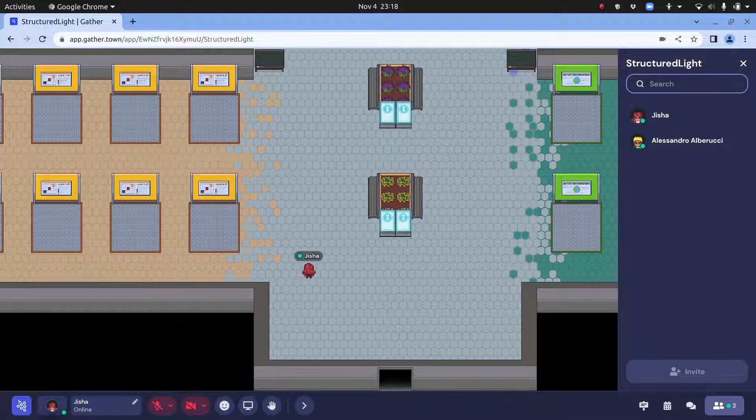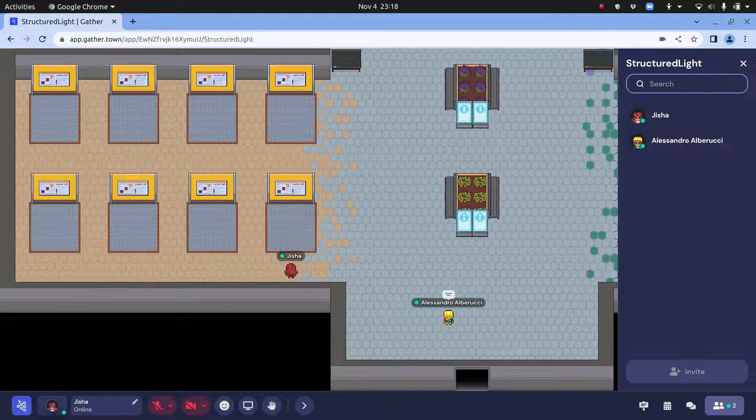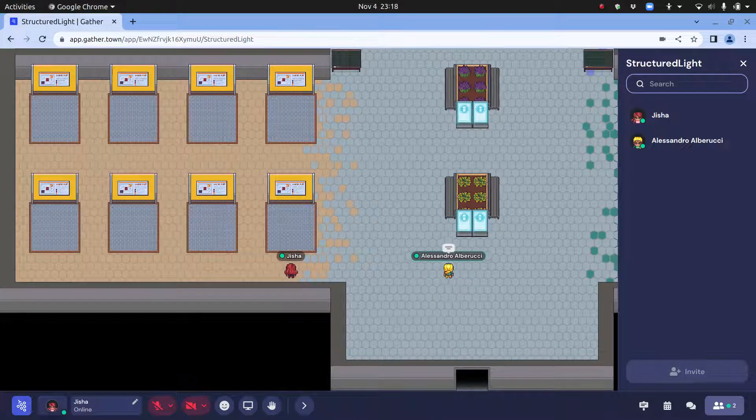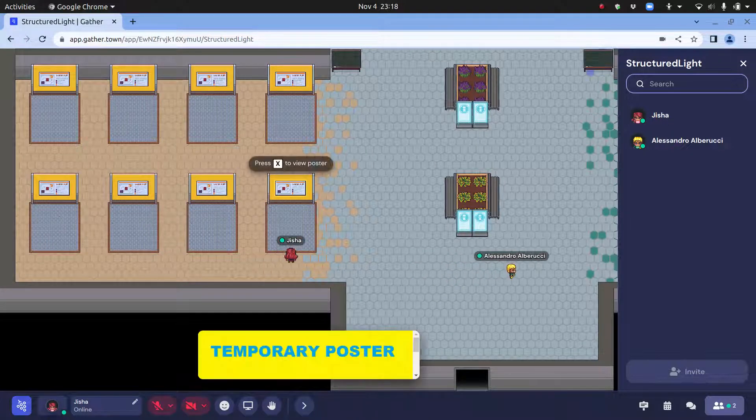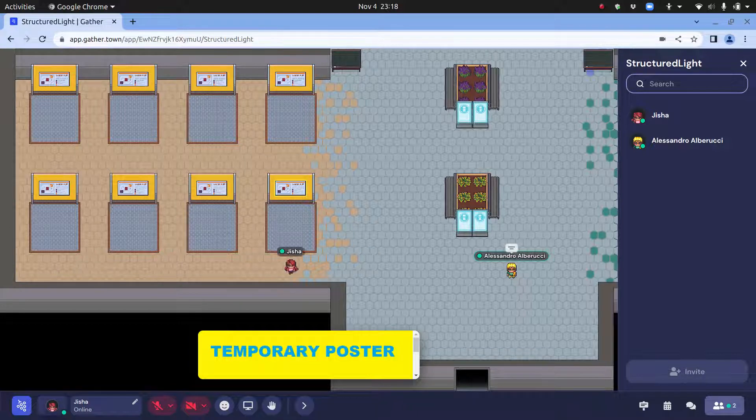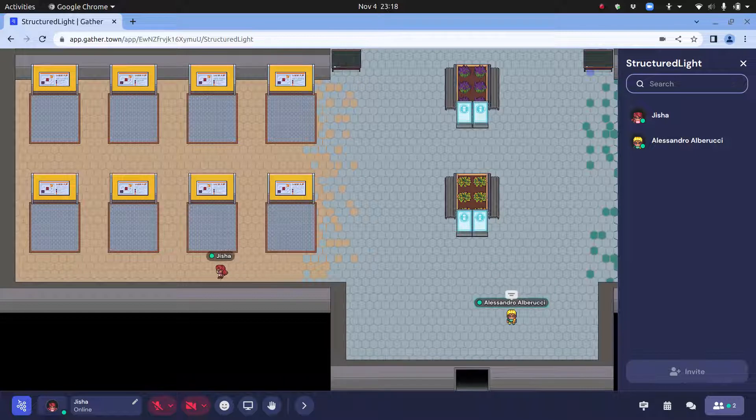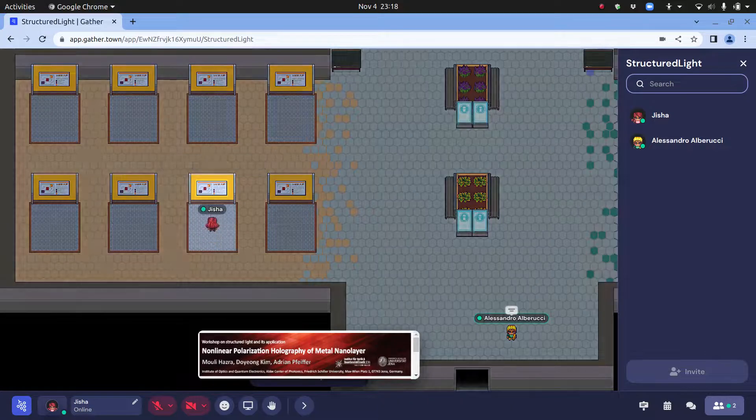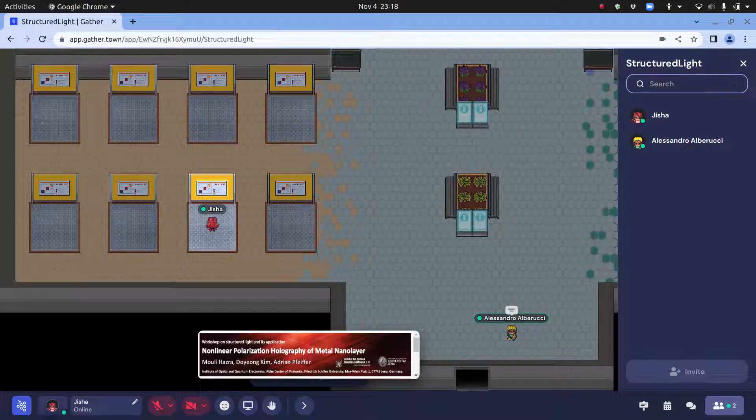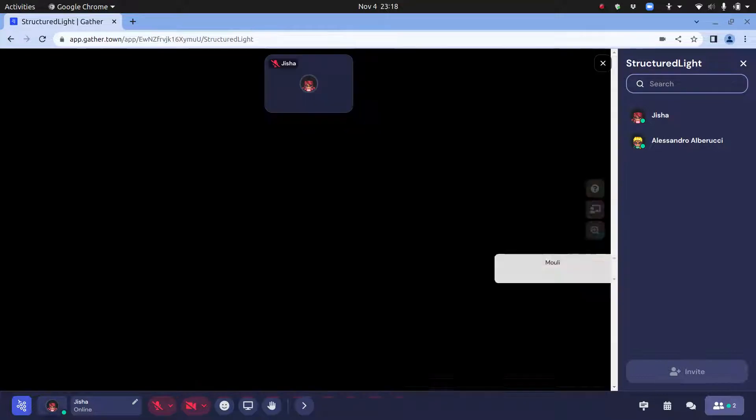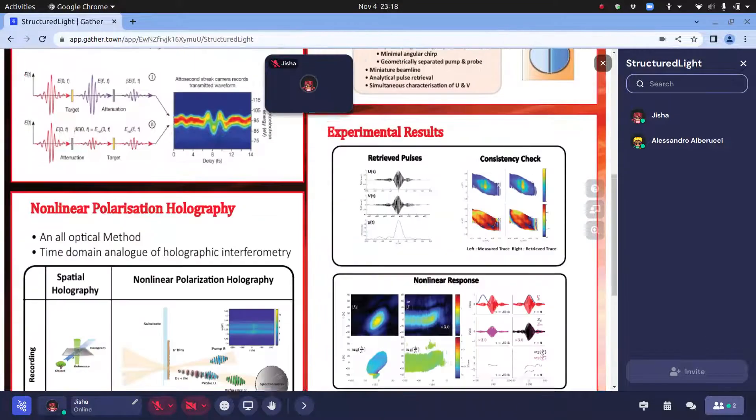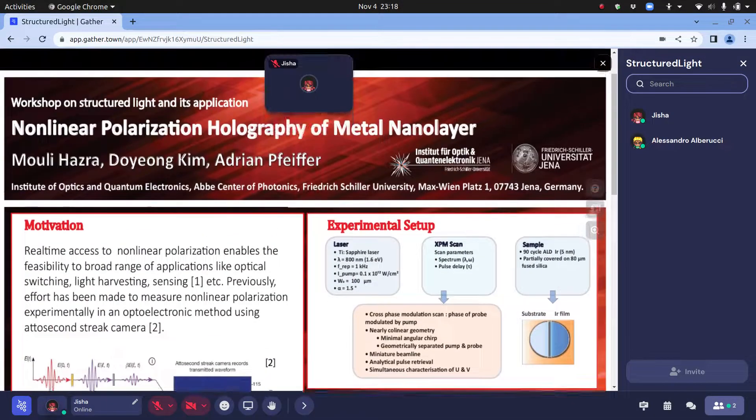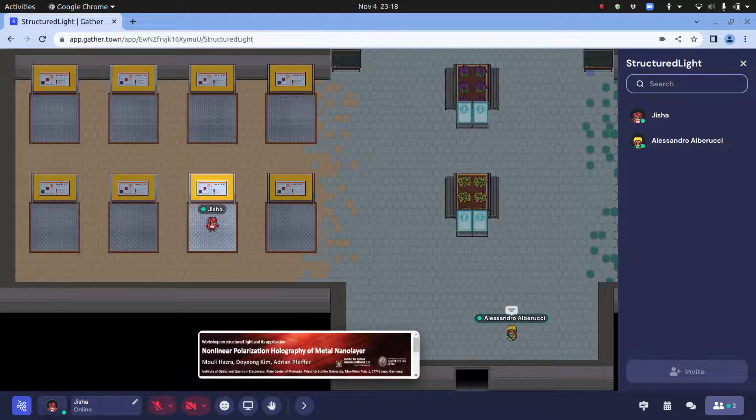This is the poster room. We have around 16 posters. You can just walk around and see what is here. You've got some kind of information here. This is Molly's poster. If you enter the space, you are in a private space and if the presenter is also there, you can just talk with them. To see the poster, you have to press X. You can see the complete poster and then again X to get out of the full screen.